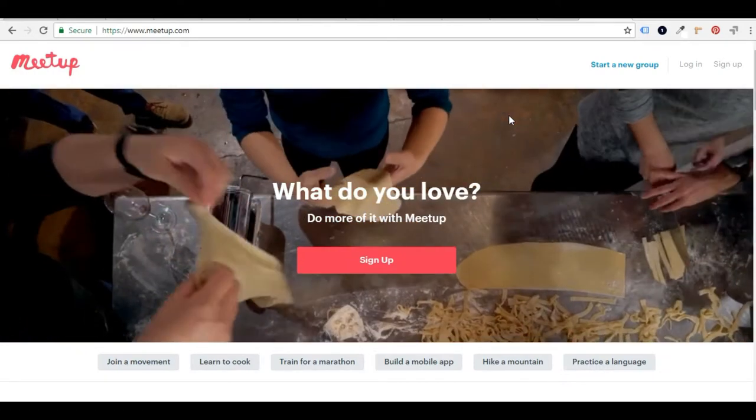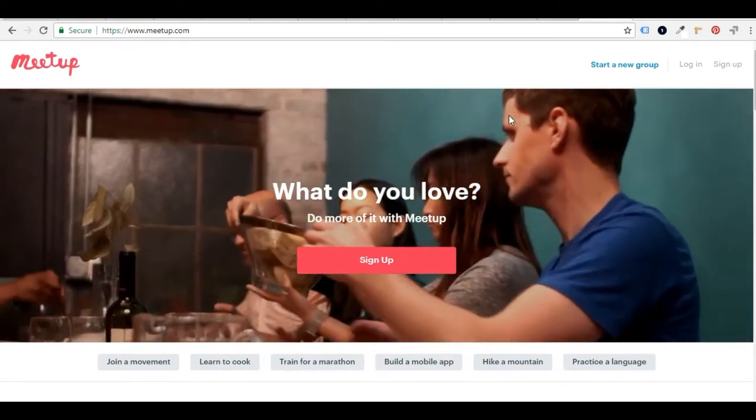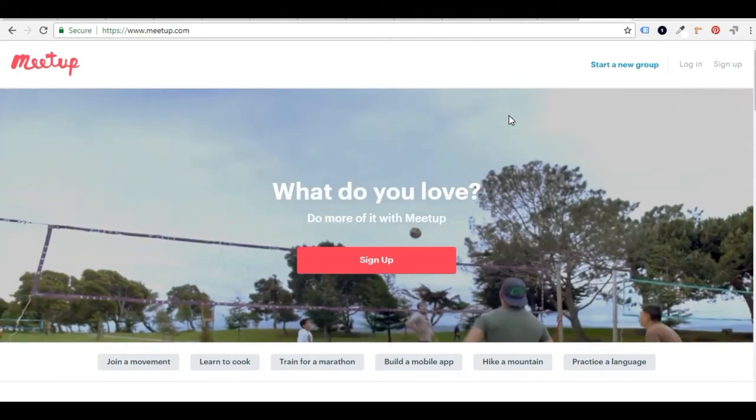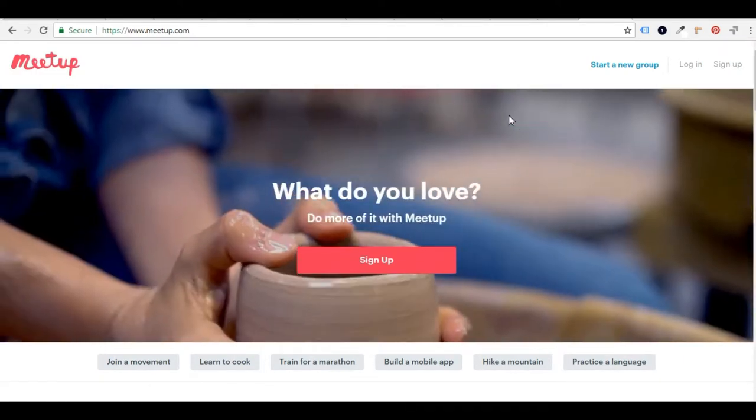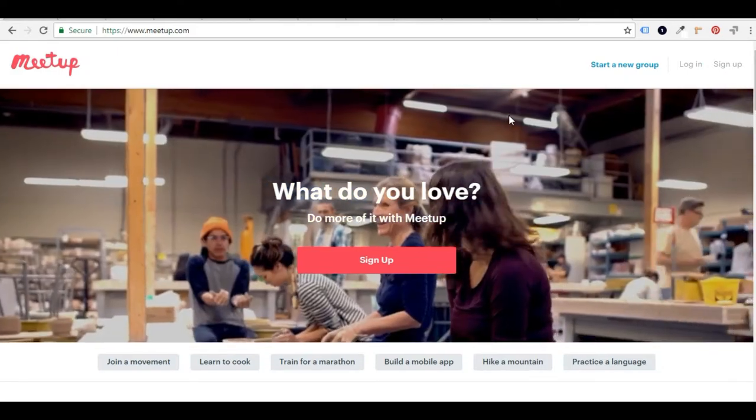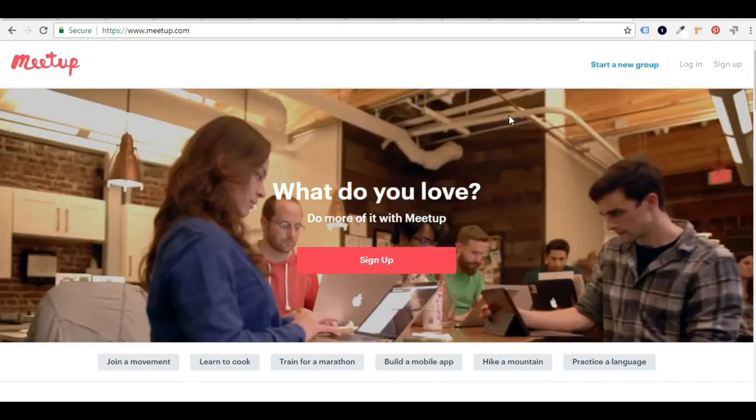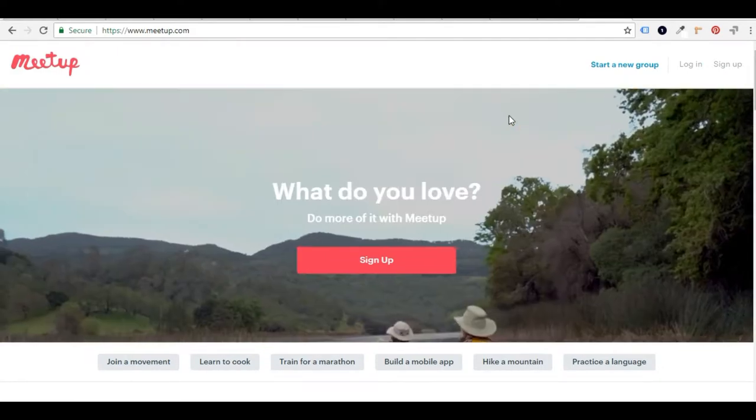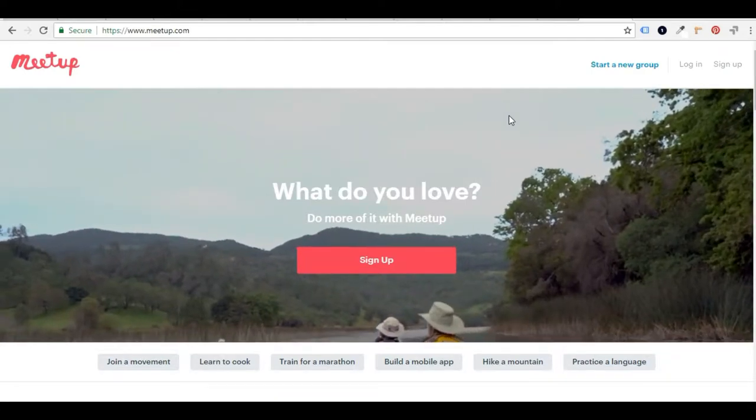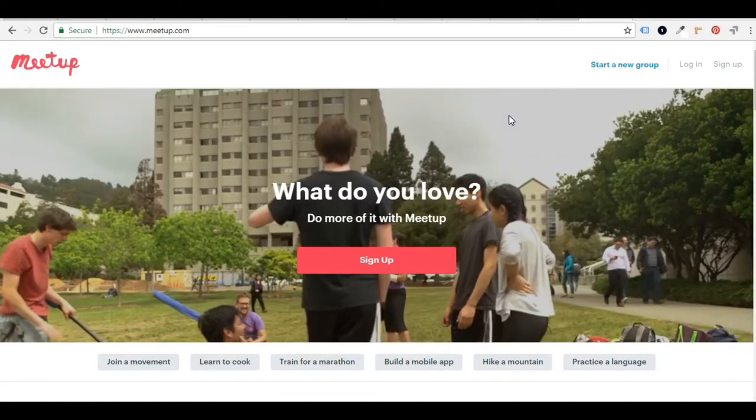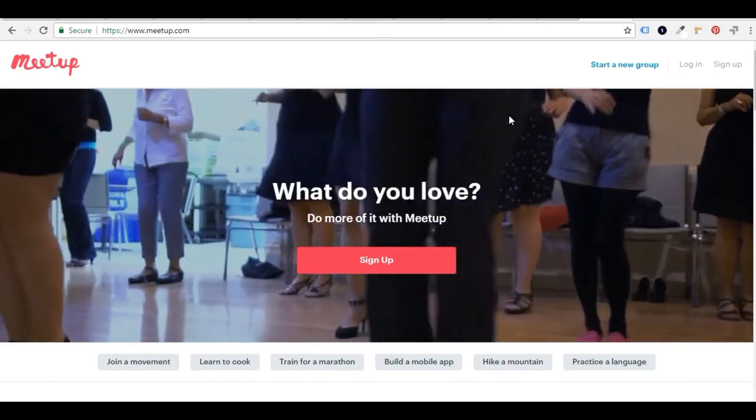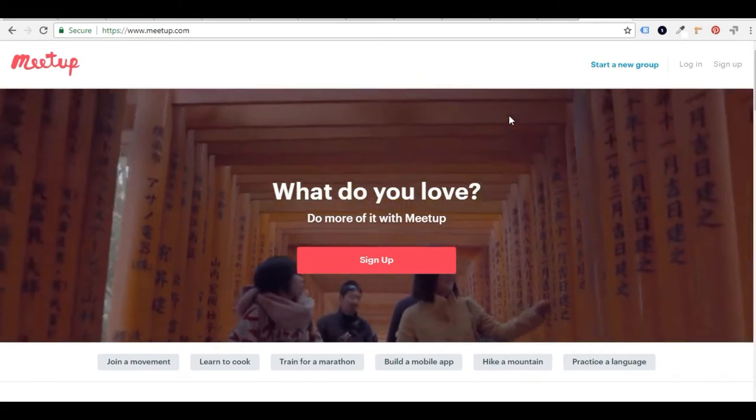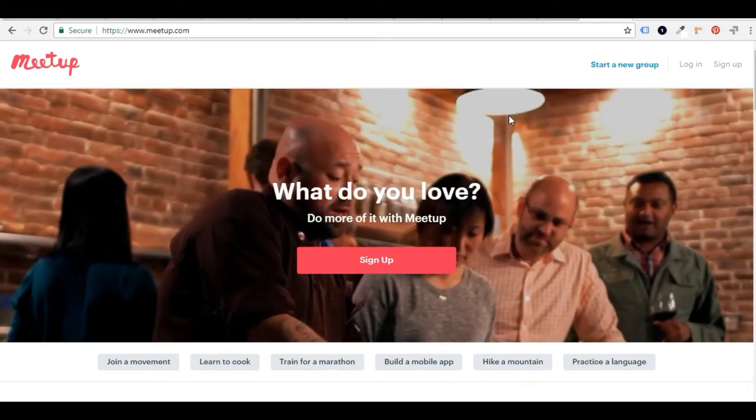So if you haven't been to Meetup.com before, it's a website where people post events that they're hosting, group activities, groups can communicate through Meetup.com. So whether it's a language club or a book club, you might use Meetup.com to attract more members, and you may also use Meetup.com to find new activities.